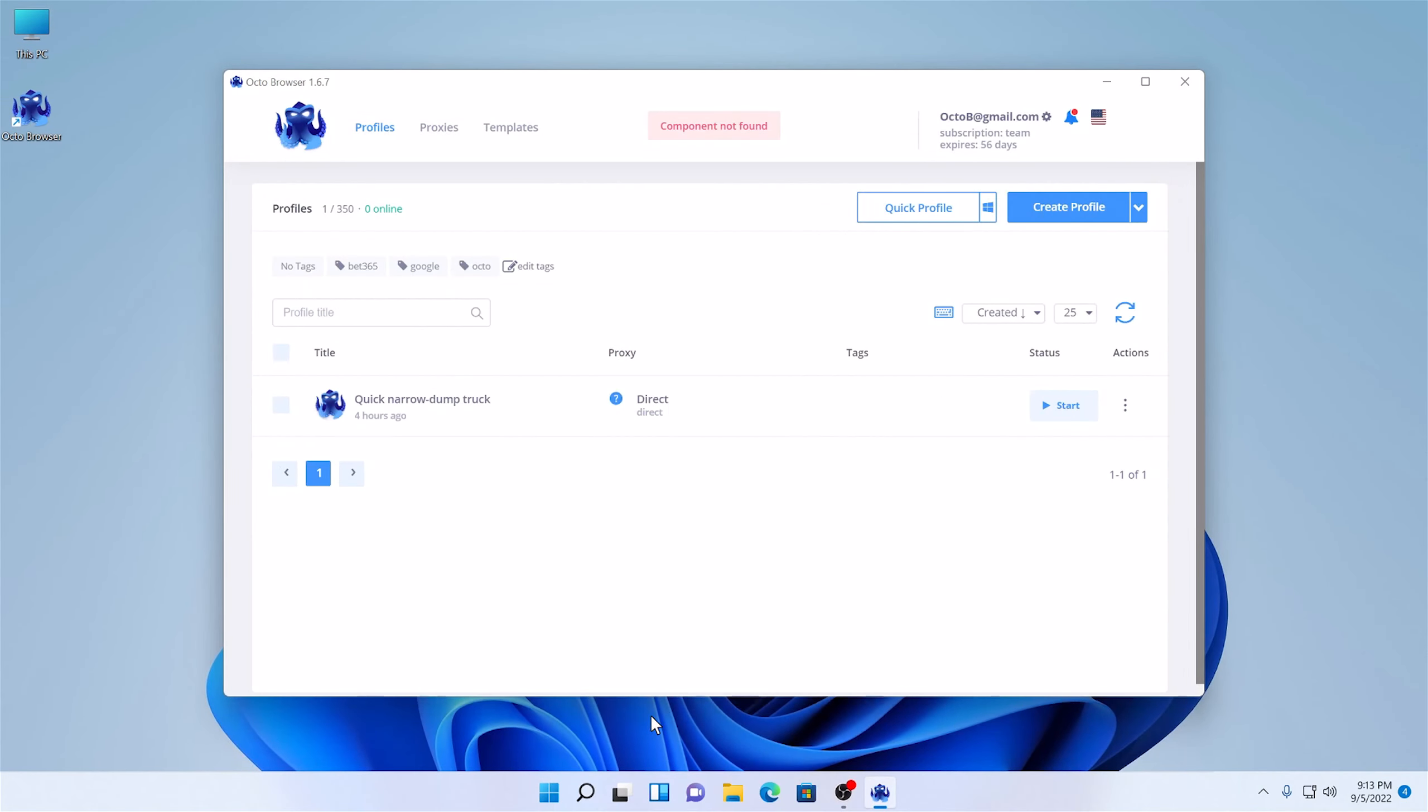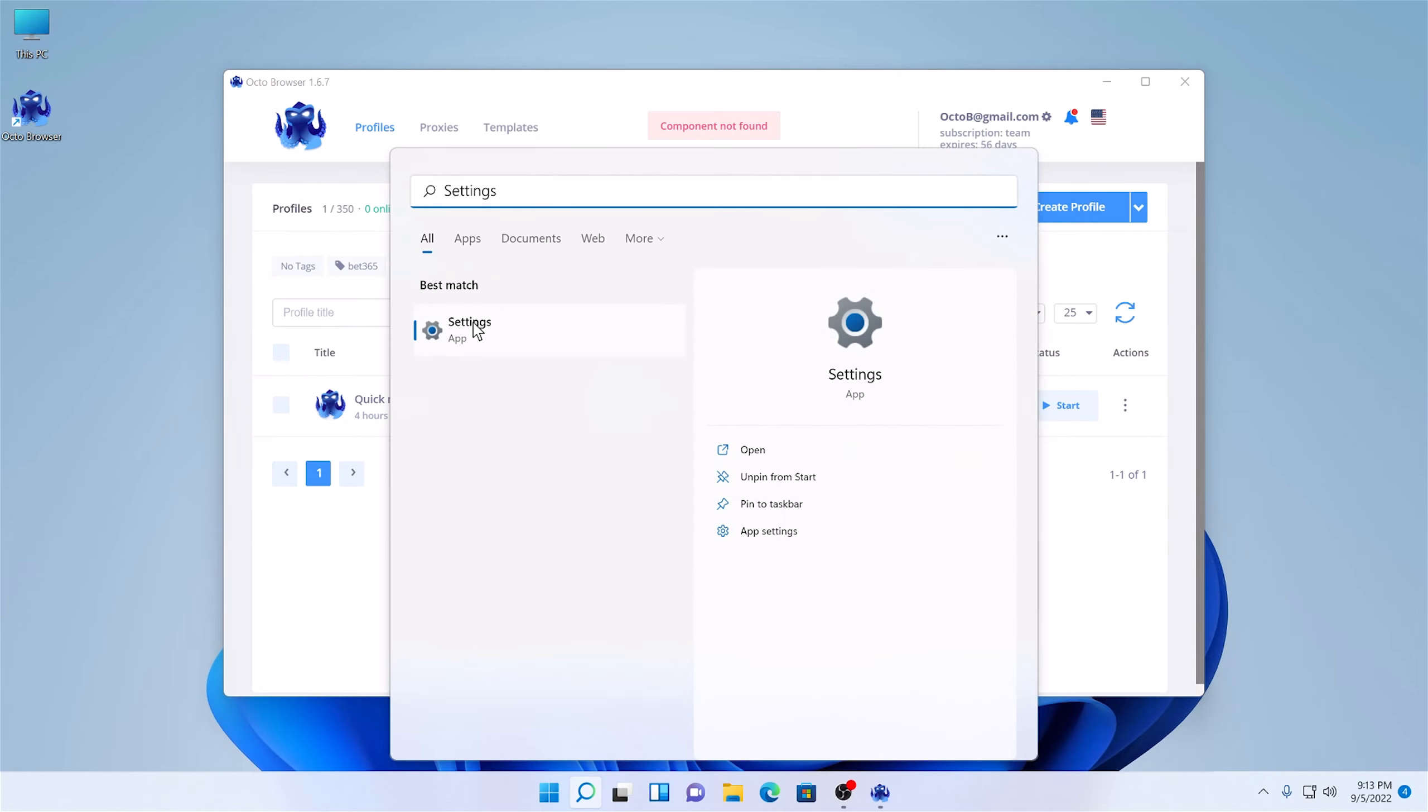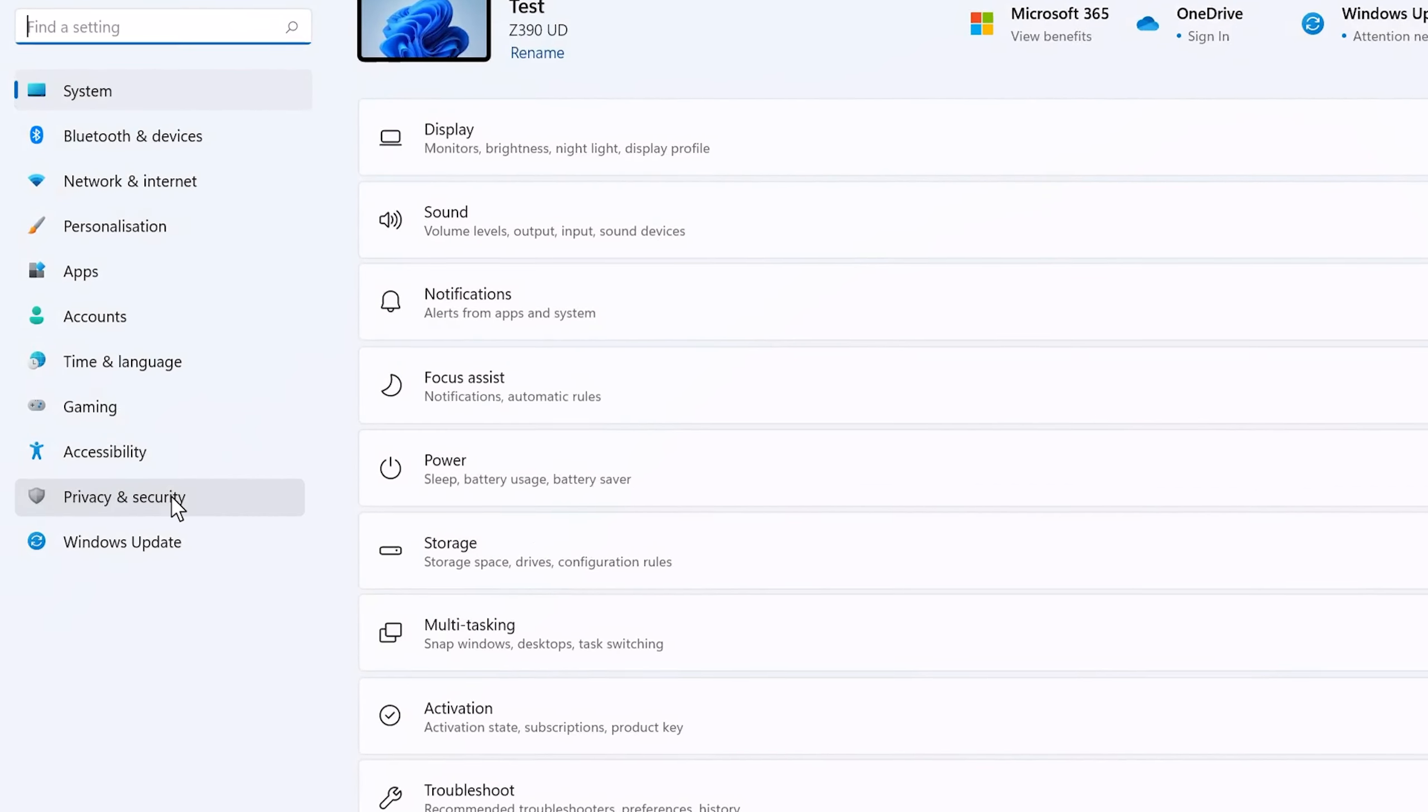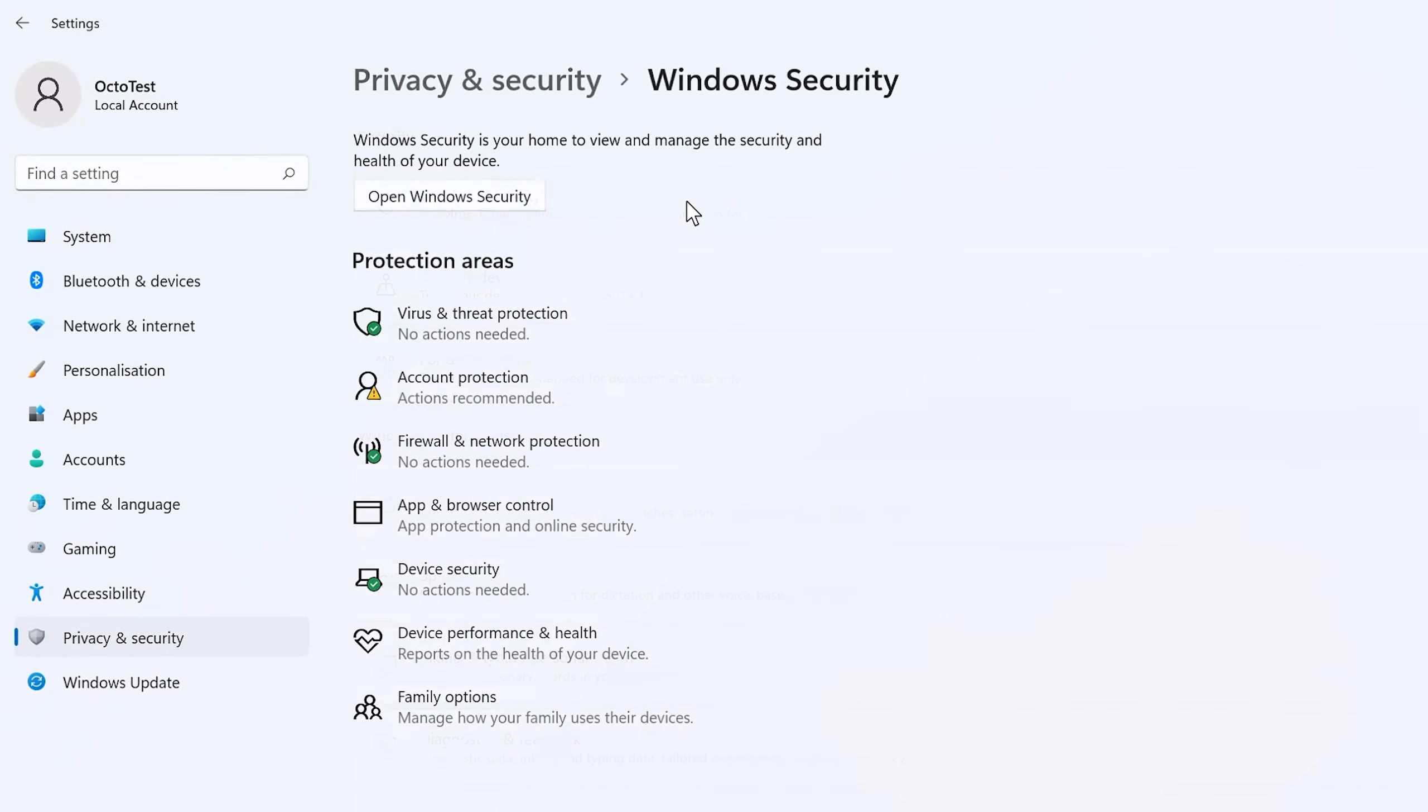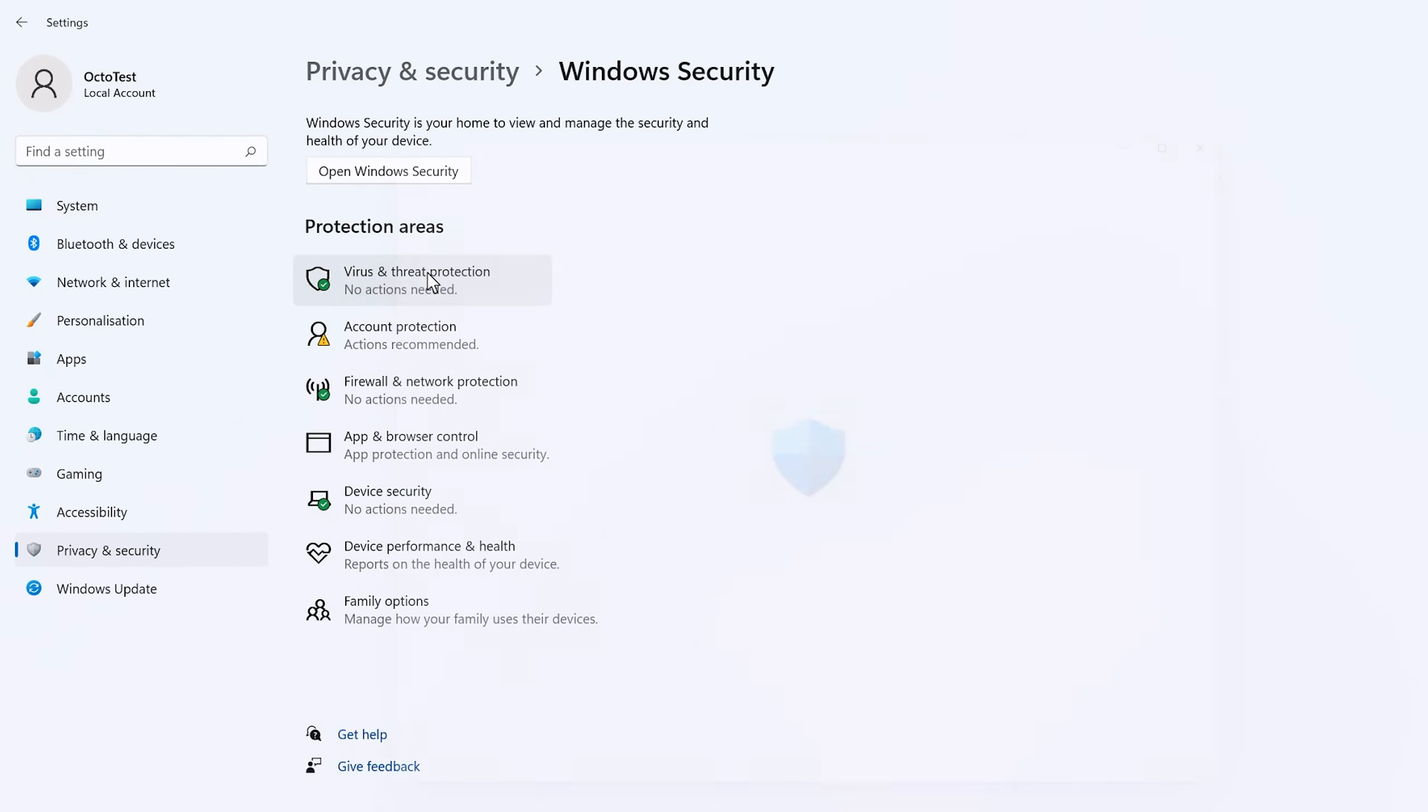Then press the Start button and go to your settings. Go to Privacy and Security – Windows Security and choose Virus and Threat Protection.